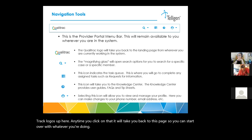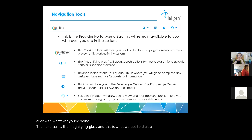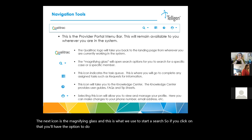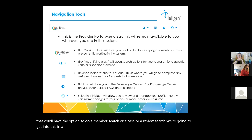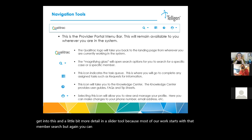The next icon is the magnifying glass, and this is what we use to start a search. If you click on that, you'll have the option to do a member search or a case or a review search. We're going to get into this in a little bit more detail in a slide or two, because most of our work starts with that member search. But again, you can always use this icon to do a new search if you're done looking at something in the system.